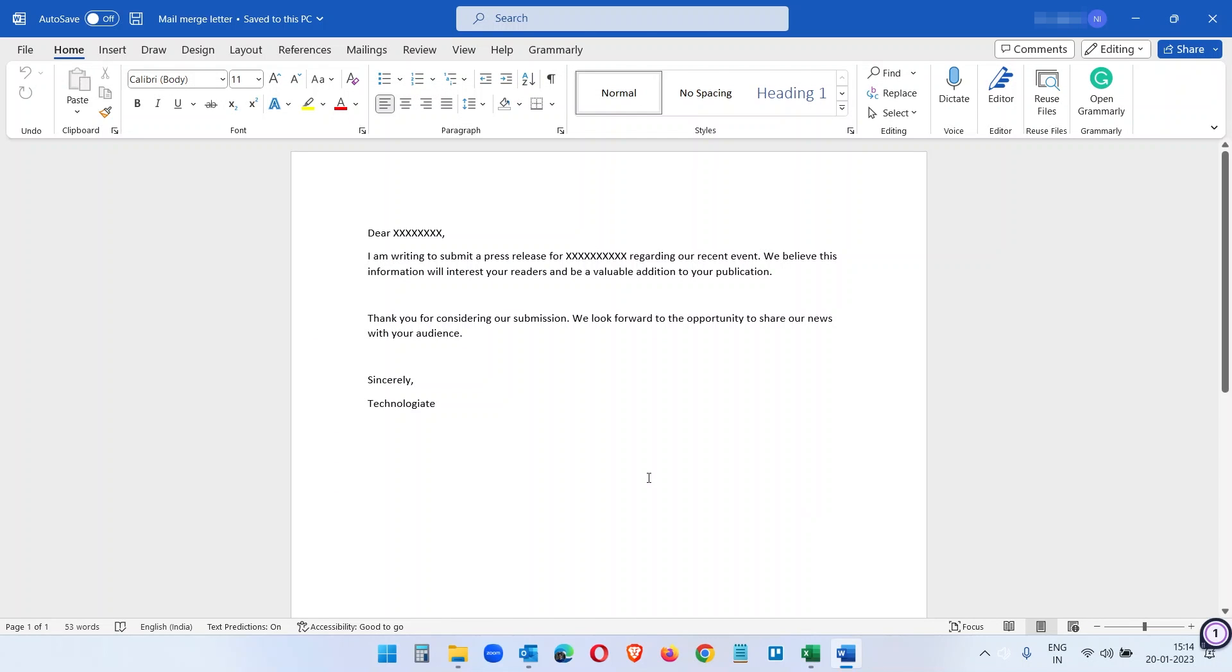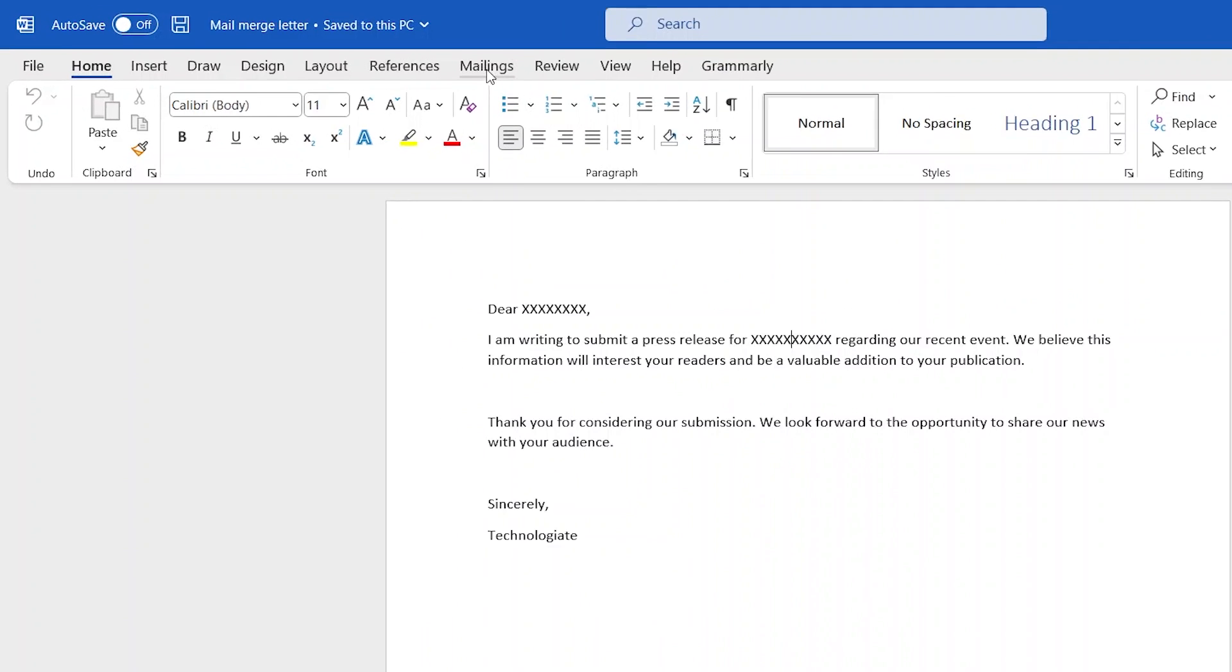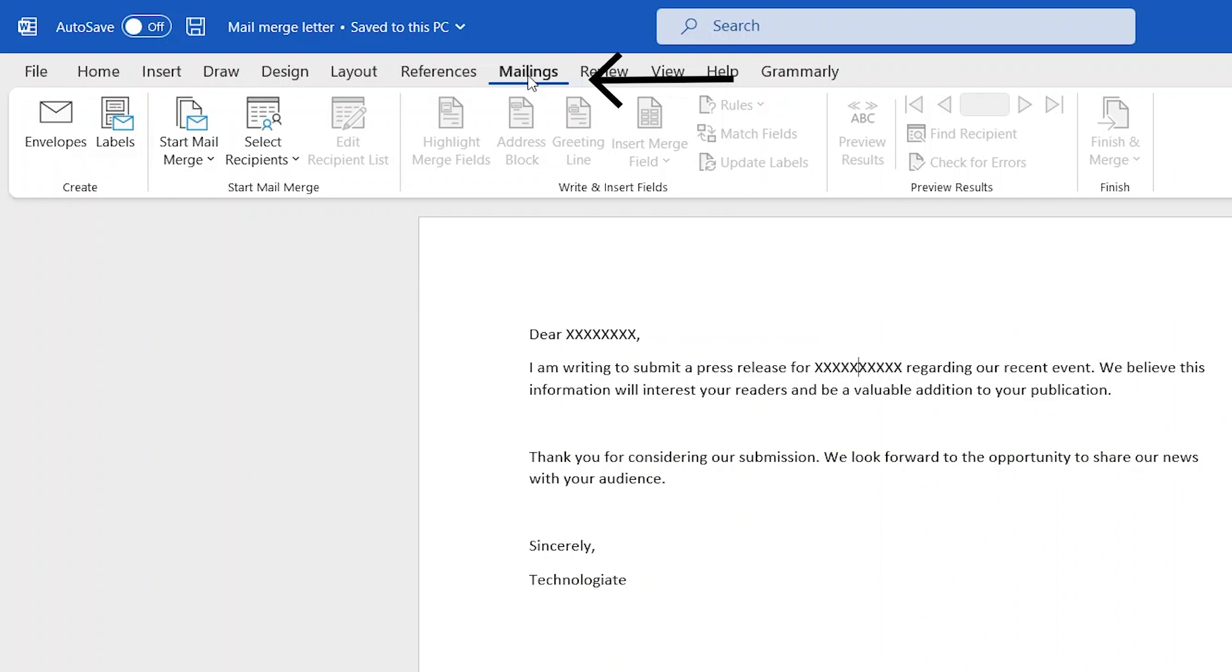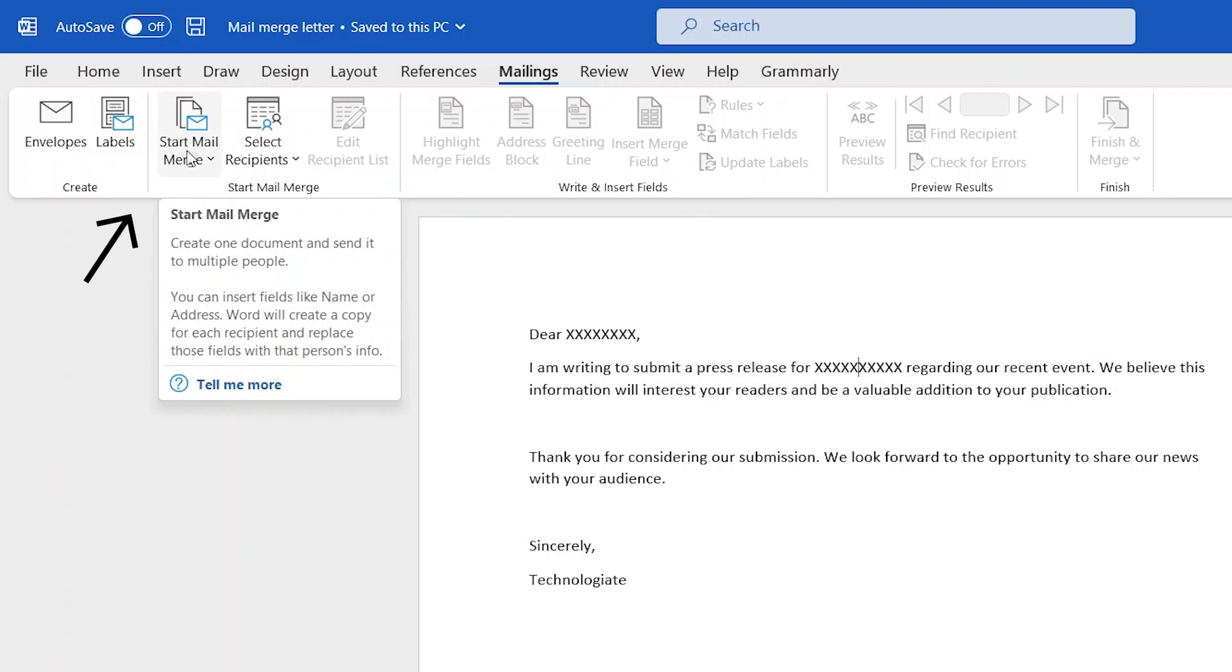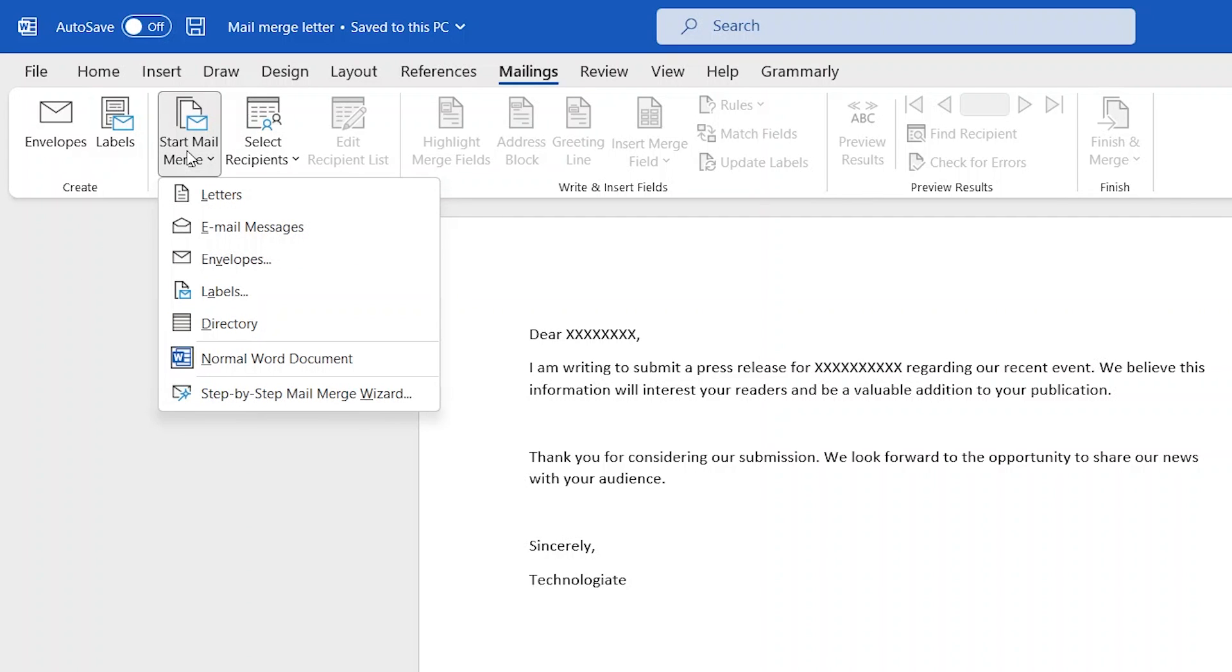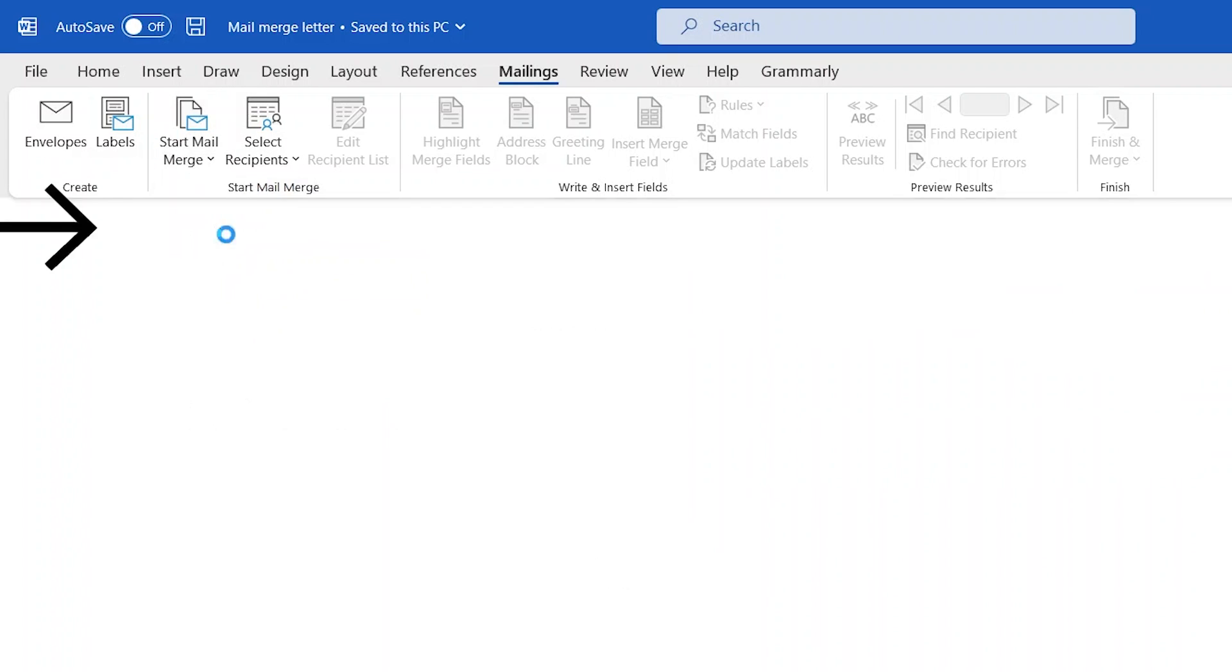On the Word document, click on the Mailings menu and select Start Mail Merge. From the list of options select Email Messages.